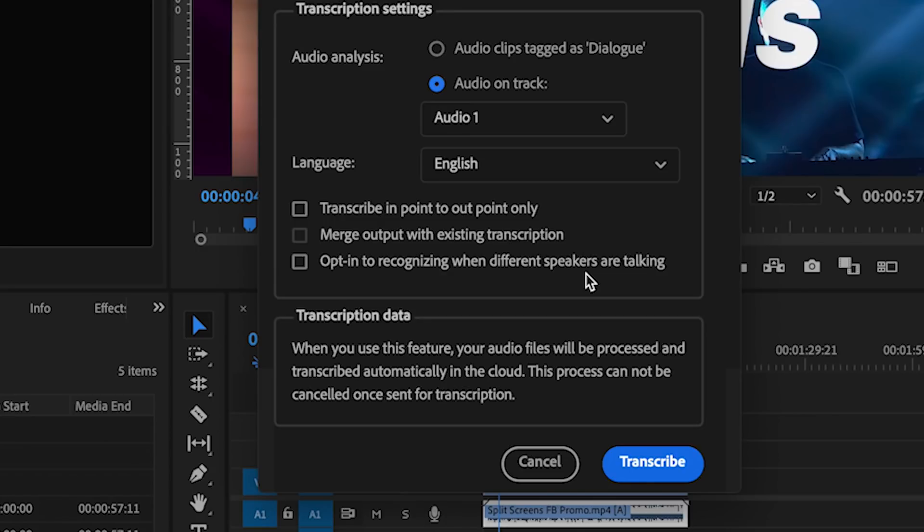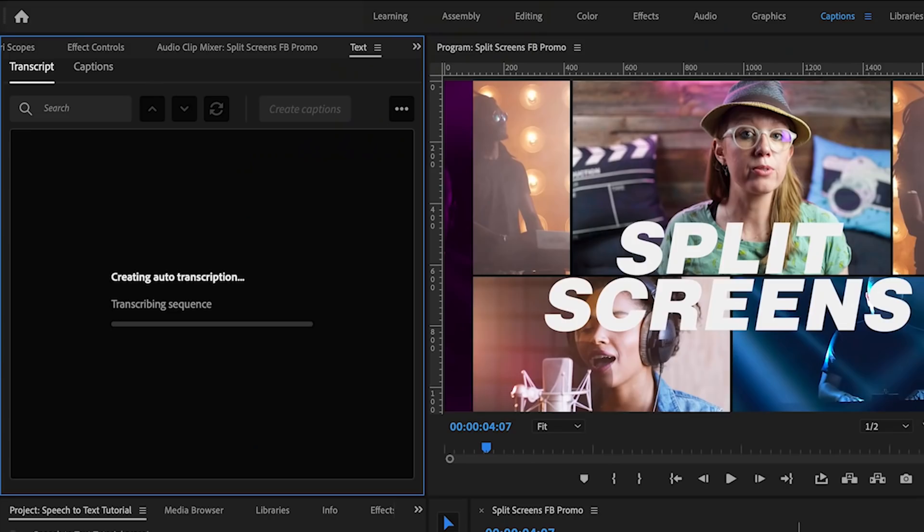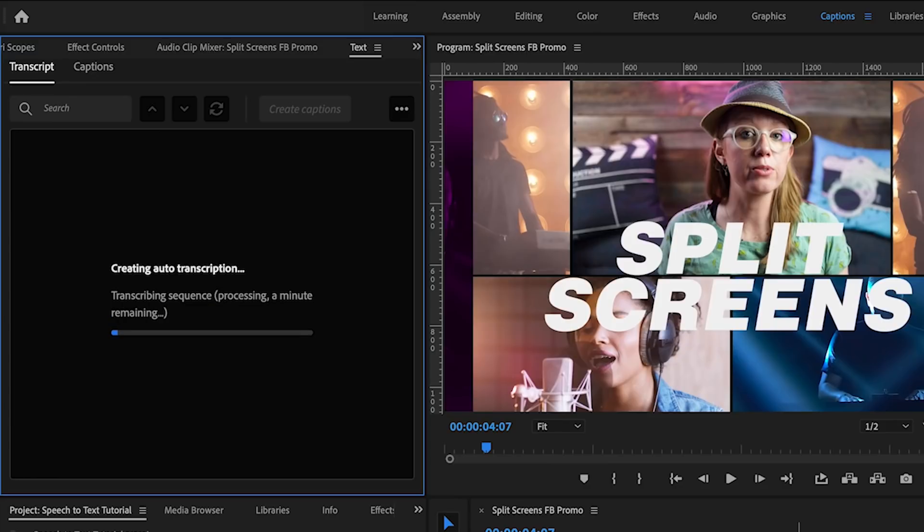Now I only have myself speaking in this video so I will not check this option. And also make sure that you're connected to the internet because after you click transcribe, Adobe sends the audio files to the cloud for processing with Adobe Sensei that automatically produces the text from the speech.